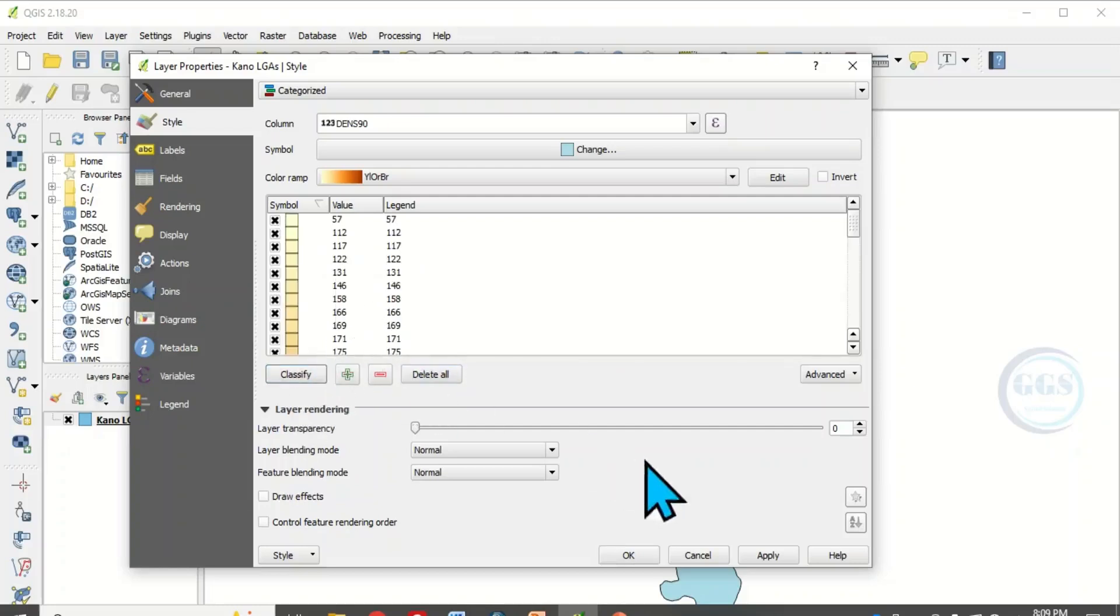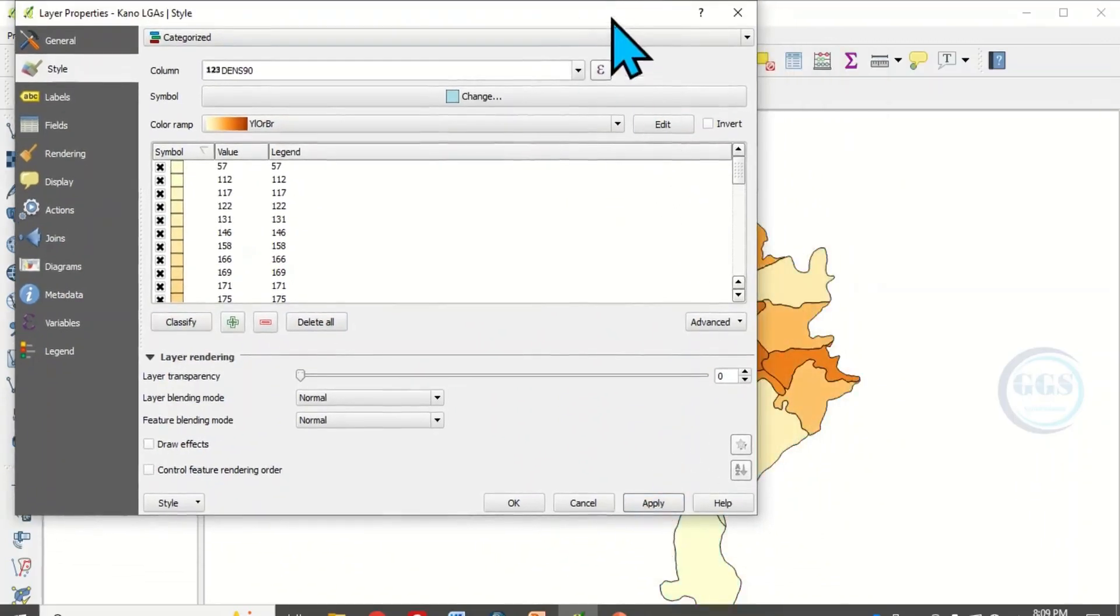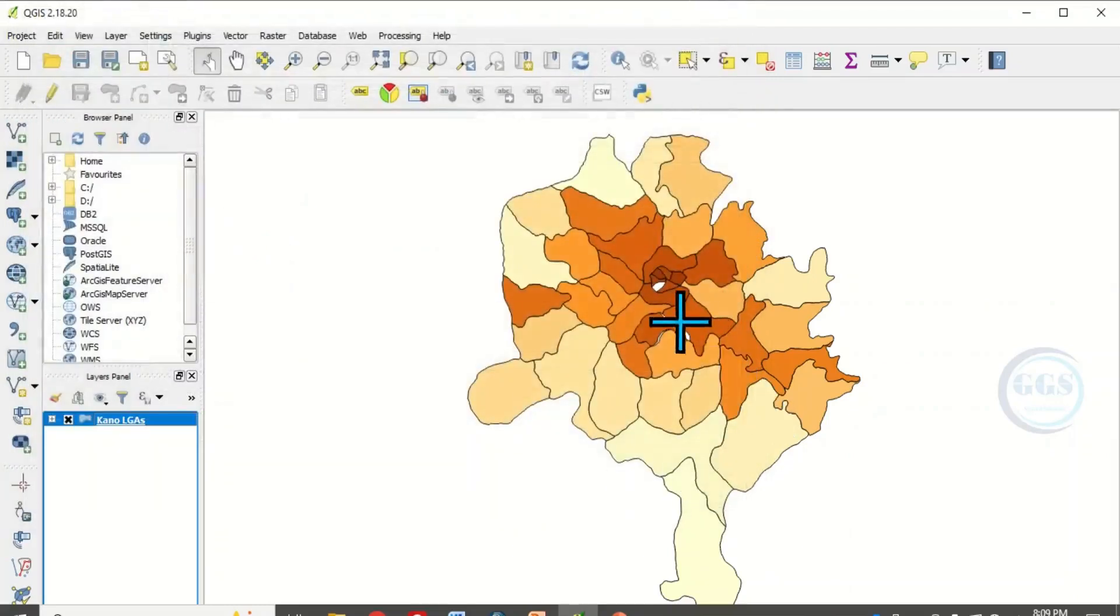Click on apply and see what you have done. When you apply, this is what you have done. So you can now click on OK to see it properly.